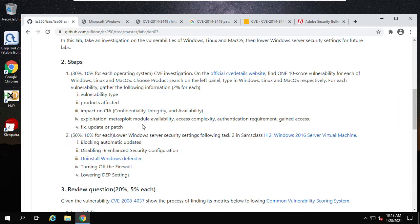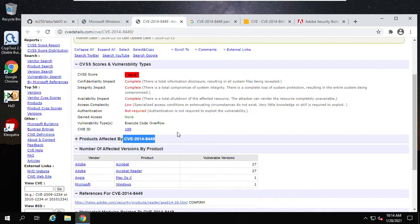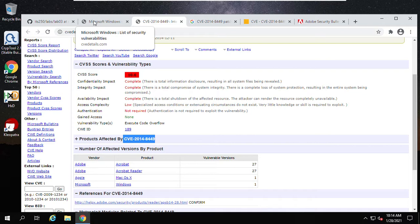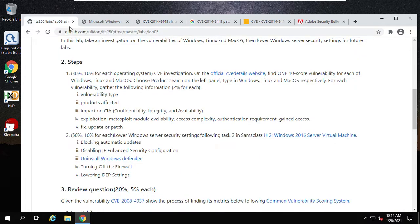So that is how you answer the question. We just finished one for Windows — actually it was caused by Acrobat and Acrobat Reader. This section has three parts. We finished the Windows part. Then for Linux, you do the same thing. For macOS, you do the same thing.